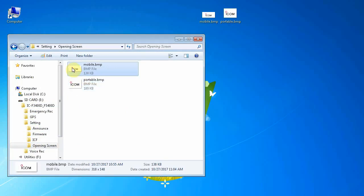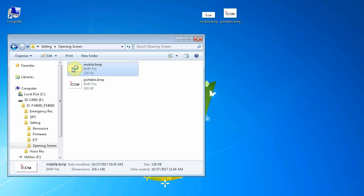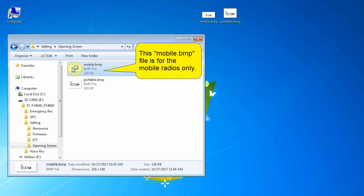Now in this example we've dragged two images into our SD card, but because the dimensions of the image are critical, only one of them will work in a portable radio or an HM218 command mic, while the other will only work in a mobile radio.